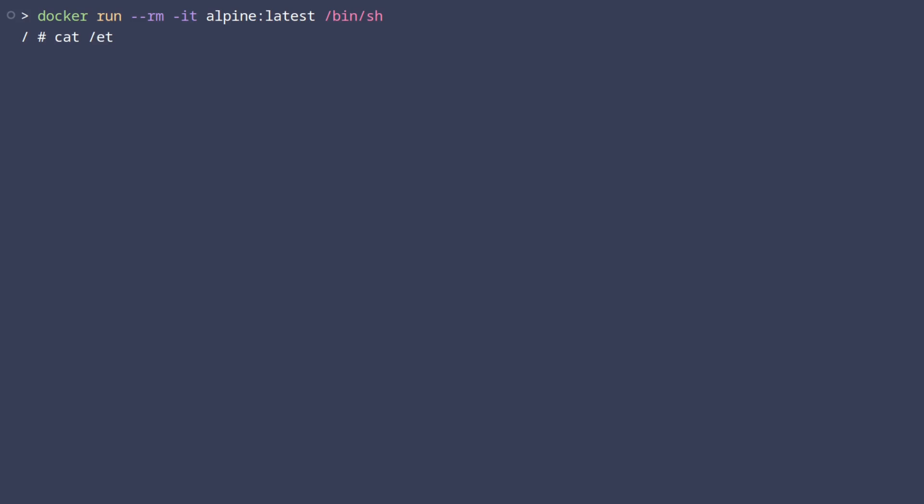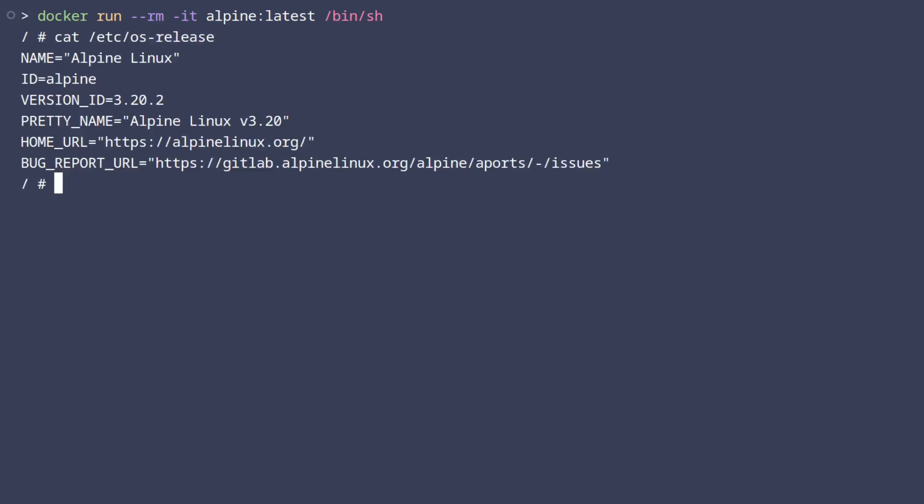Now, if I cat out the OS release file inside the container, you can see that while we're still in this shell, all programs think that they're actually running on an Alpine Linux machine.